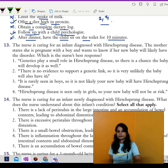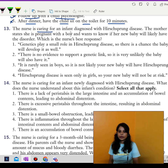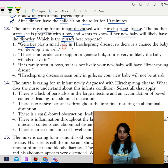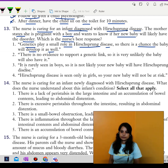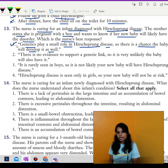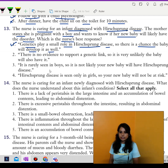Next question. The nurse is caring for an infant who is diagnosed with Hirschsprung disease. The mother states she is pregnant with a boy and wants to know if the new baby will likely have the disorder. The best response is: there is a genetic component to Hirschsprung disease, so any future siblings are also at risk, and there is a chance that the baby will develop it as well.